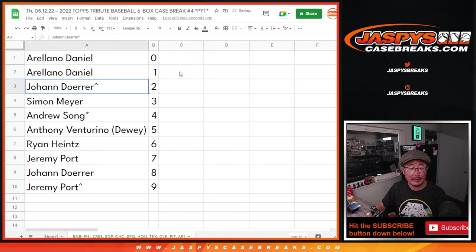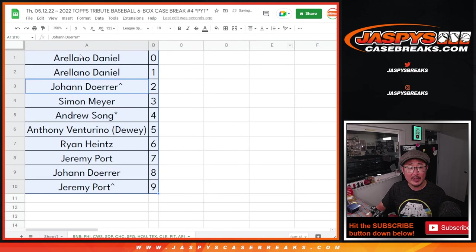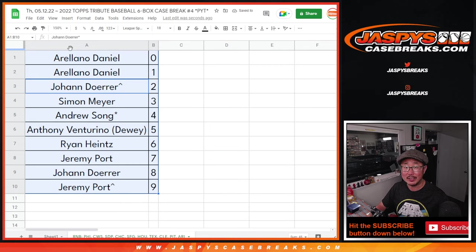Let's order these numerically and coming up in a separate video. In the next video will be that tribute break. We'll see you for that. Jazby's casebreaks.com.